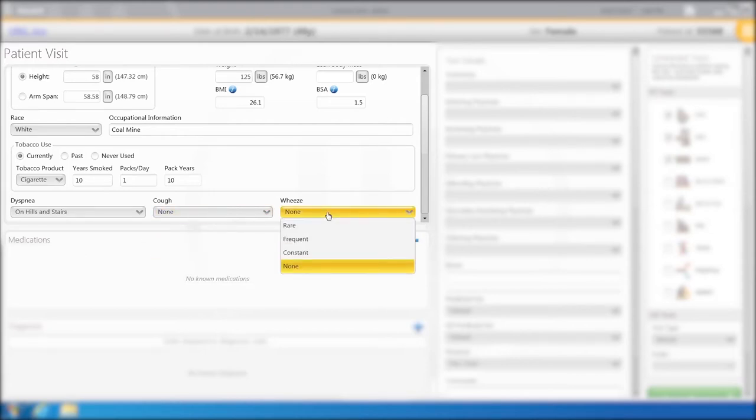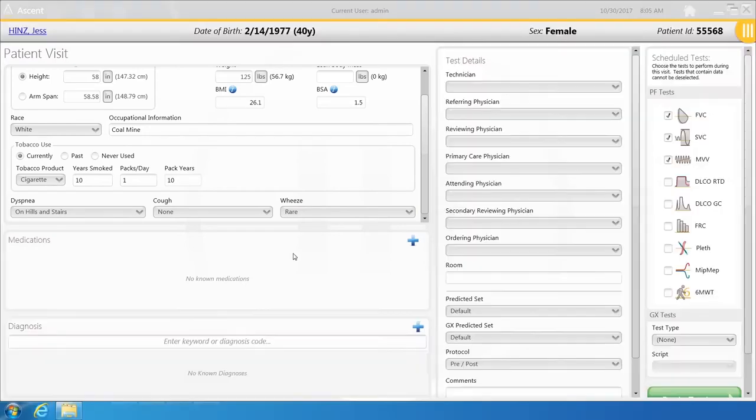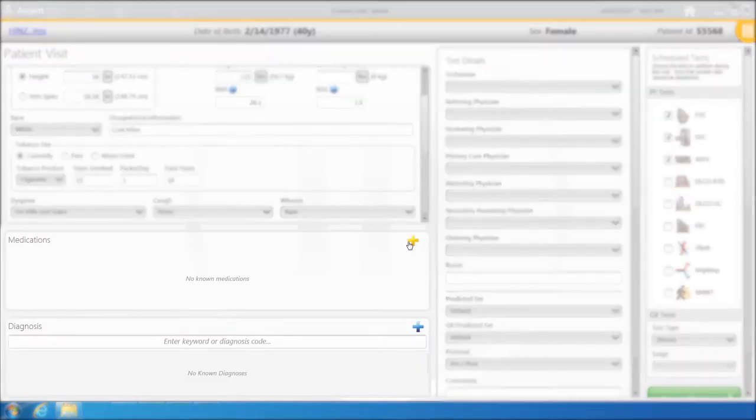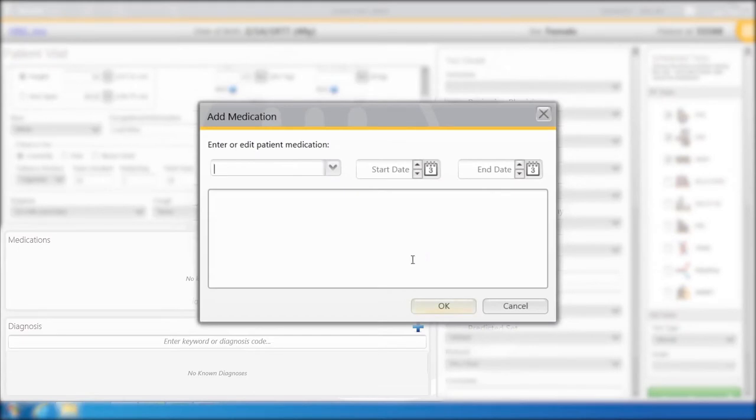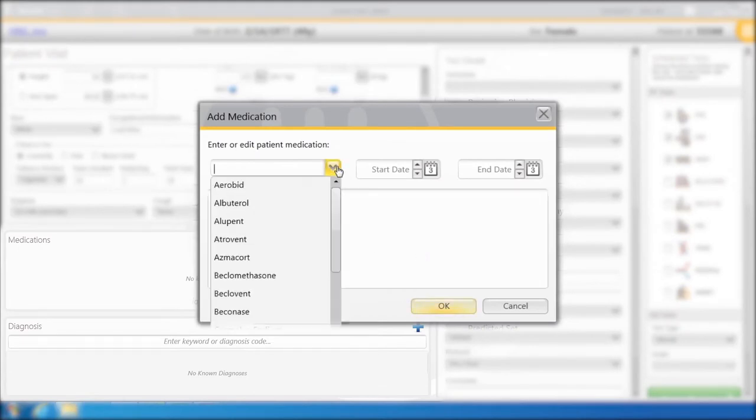Select Rare for Wheeze. For Medications, select the blue plus sign and from the drop-down box, select Albuterol.